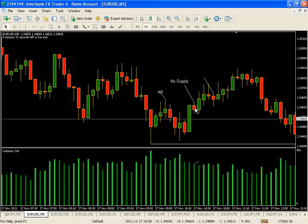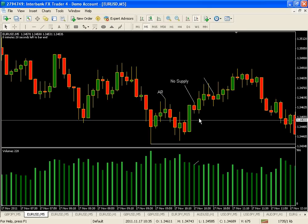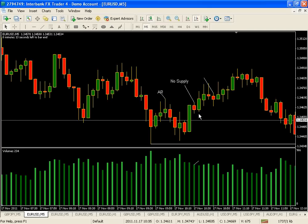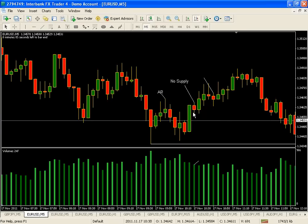What would cancel out this potential No Supply? Of course, it would be a close below. Price is allowed to come below that candle, but as long as it doesn't close below - so you'll end up with a pin on the bottom, and a pin on the bottom with a close above would actually be a sign of strength. If price were to sit here for a couple of candles and then confirm, that's valid - as long as there's no close below this initial low.